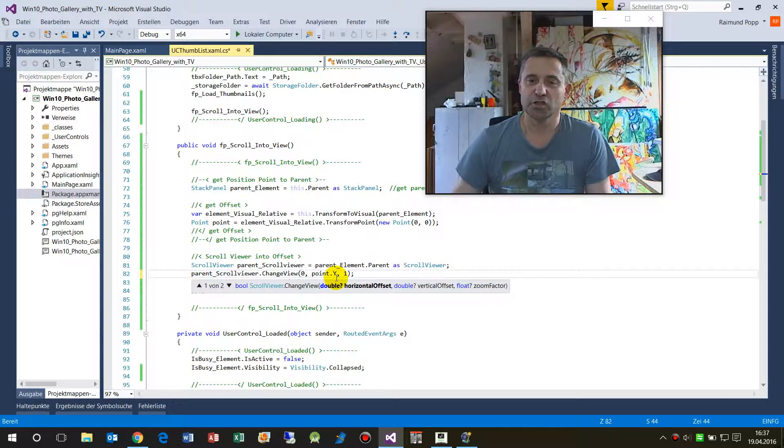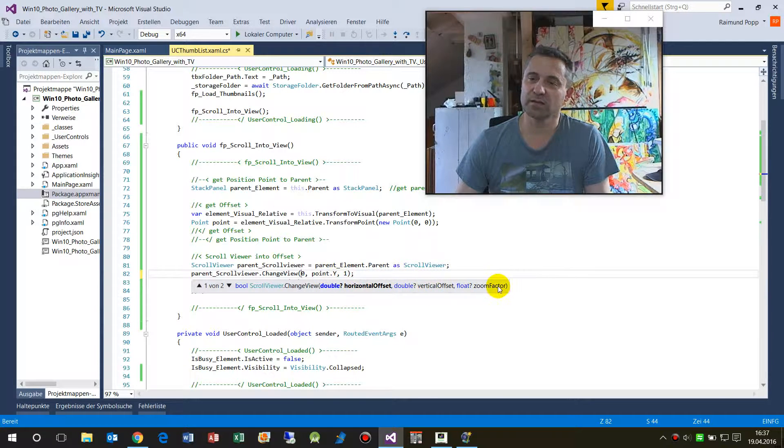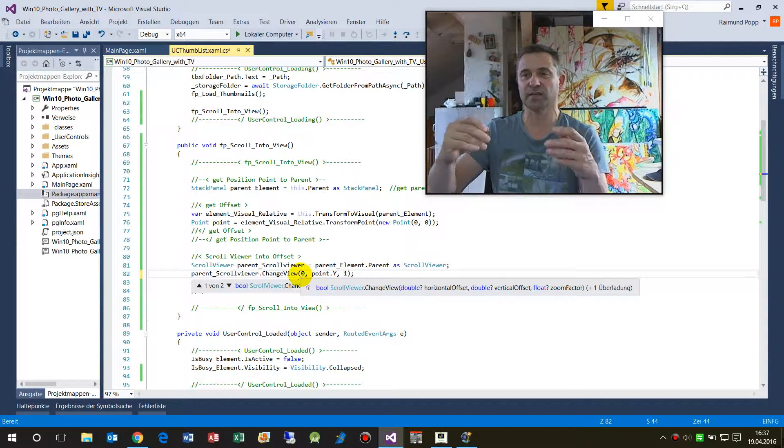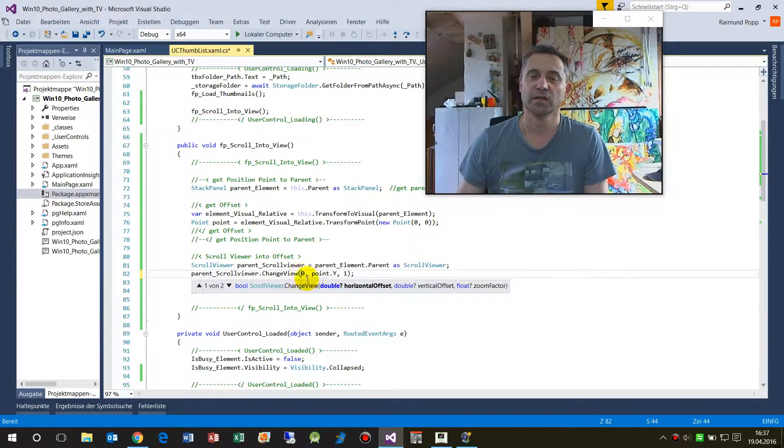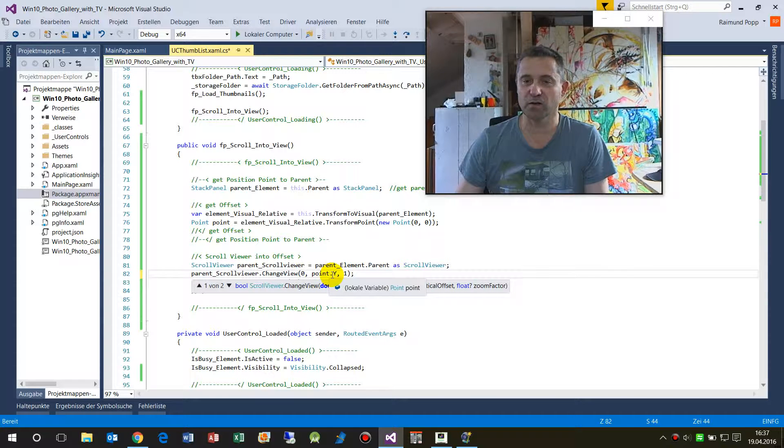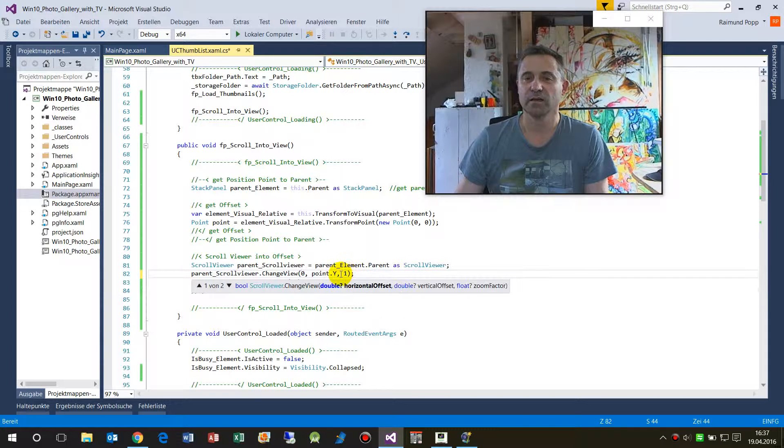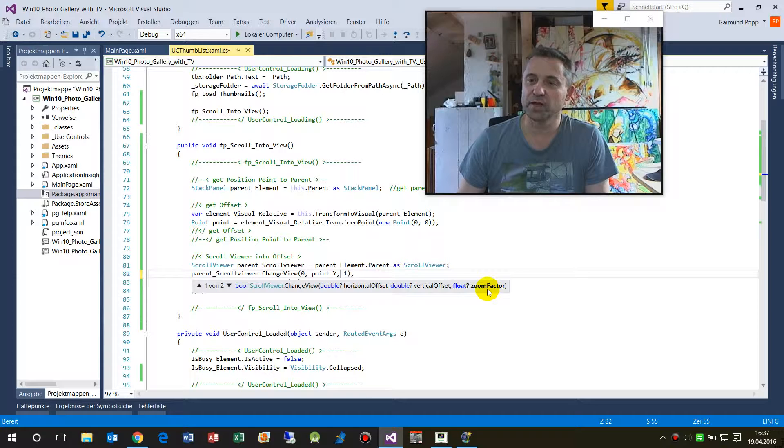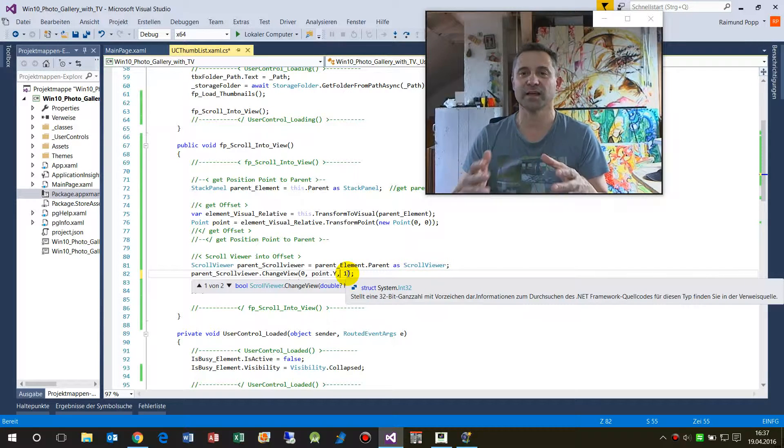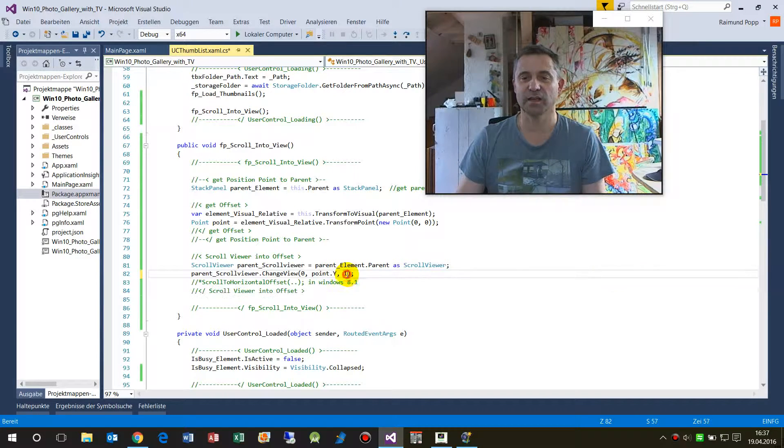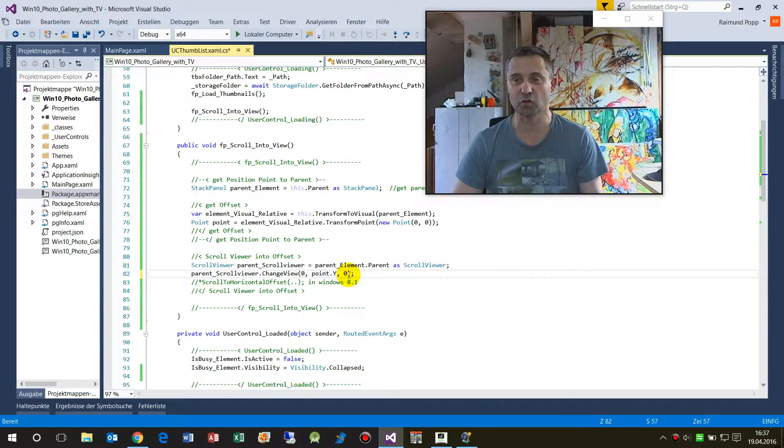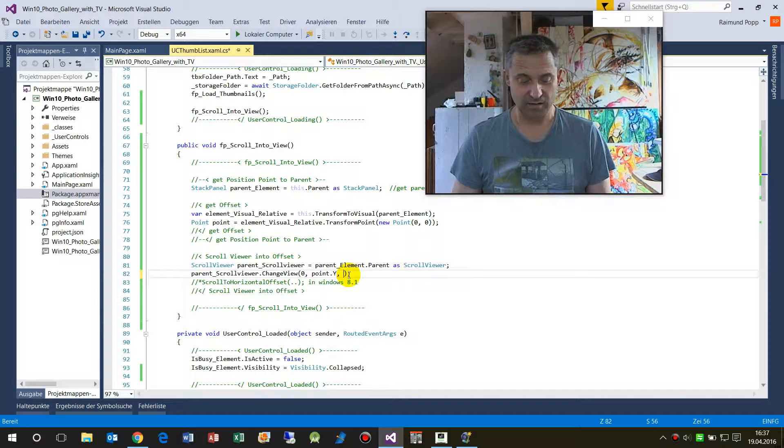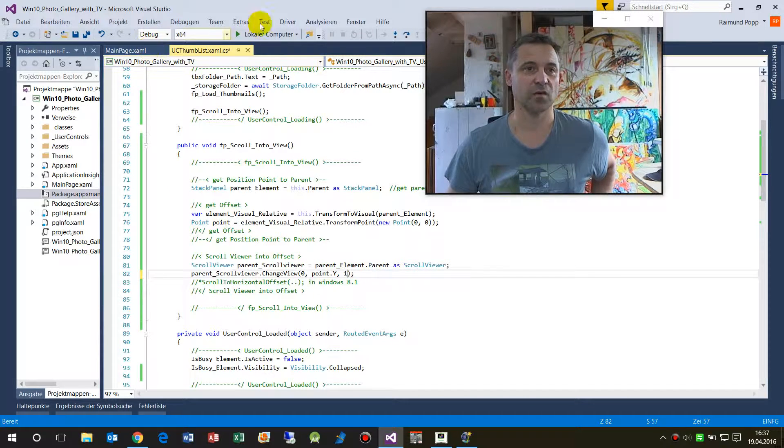Change view: horizontal offset, vertical offset, and zoom factor. So the horizontal offset is zero in this case. I only want to scroll down, and I say okay, give me the offset of the point epsilon. And then that's also important: the zoom factor has to be one, so it has to be the same zoom. Sometimes when I started I said zero, no zoom difference, but the zoom is one.